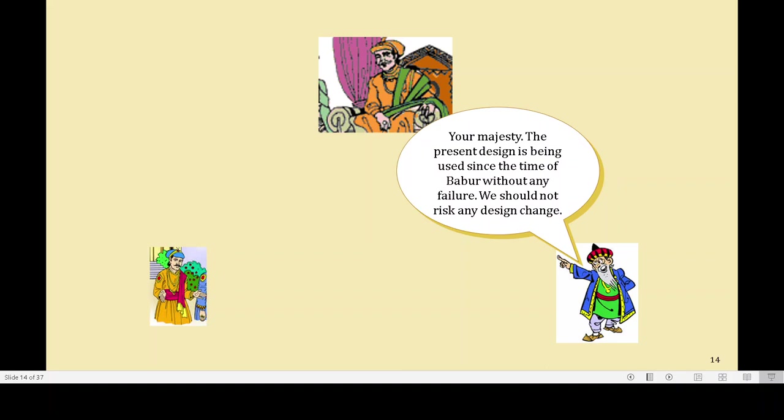Now, resistance comes. Your Majesty, the present design has been used since the time of Baba without any failure. We should not risk any design change. Normally, this kind of resistance can be seen all across — not only from others but also within ourselves. Whenever our comfort zone gets disturbed, we immediately have this resistance.